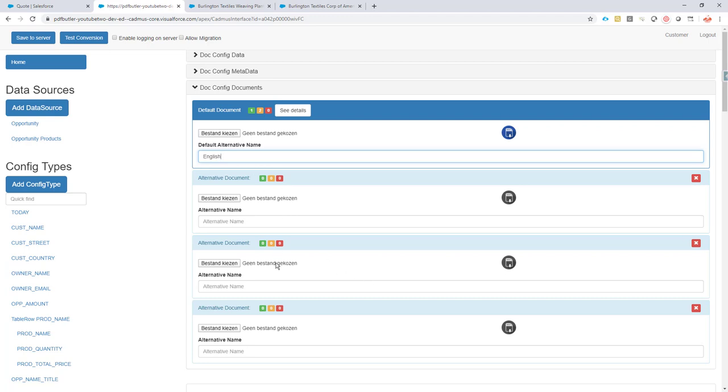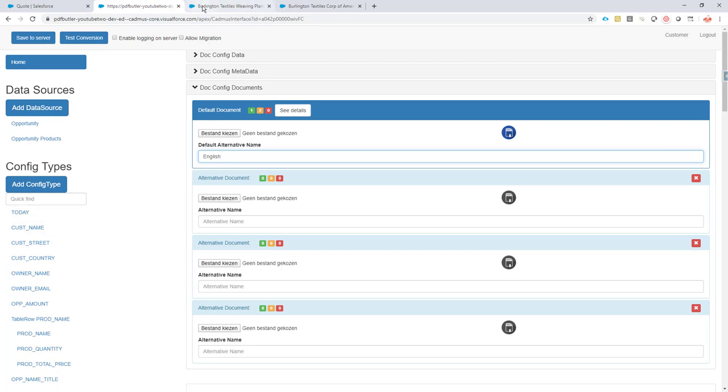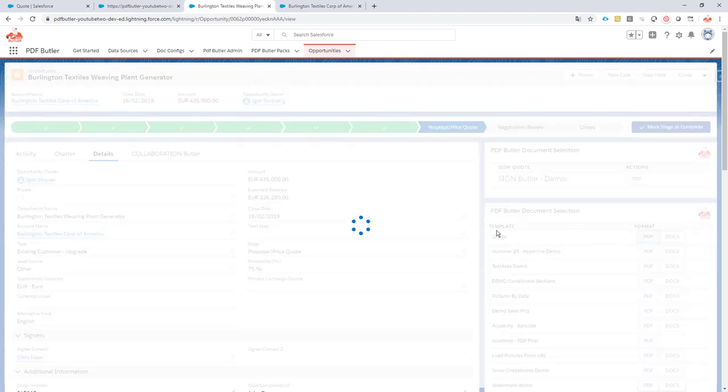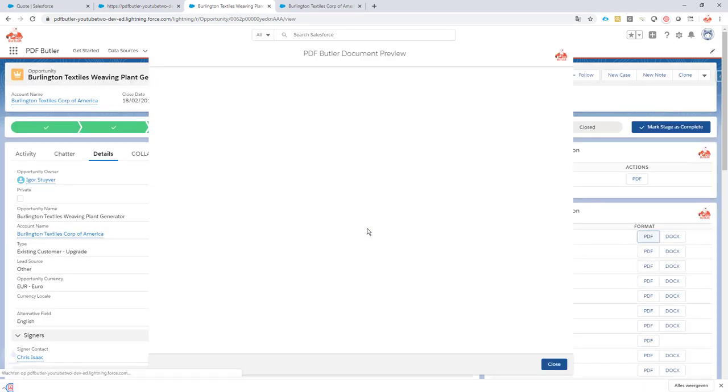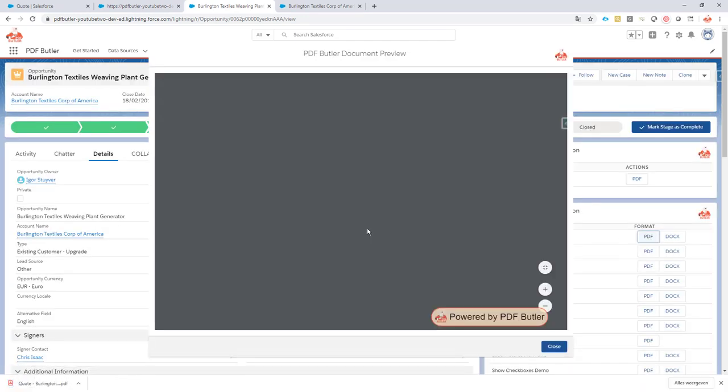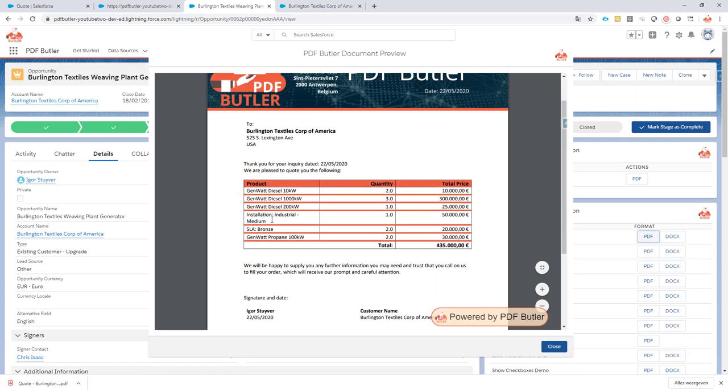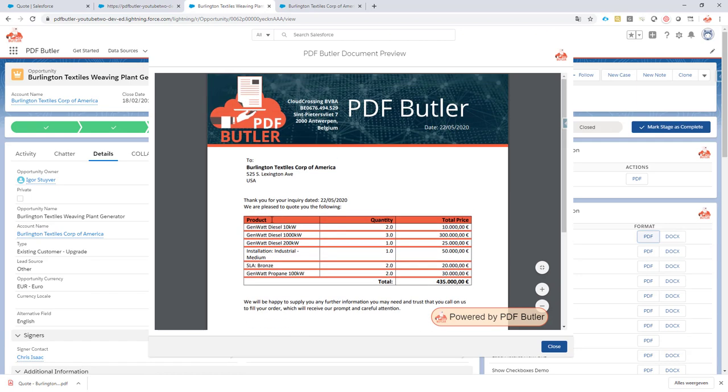So you can easily do that all here and not having to duplicate your configuration because this would add a lot of maintenance. Okay, let's see. We only have a default document here. Let's see if we generate it. It will automatically take the default one. So it will take the English one and it has now here the English document.